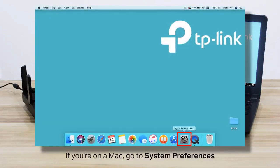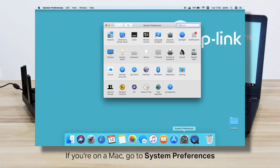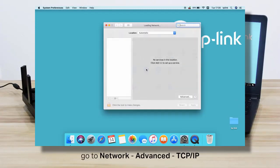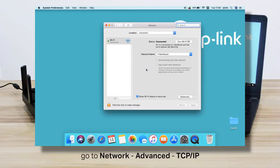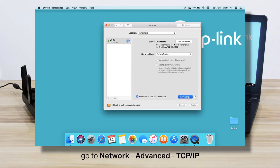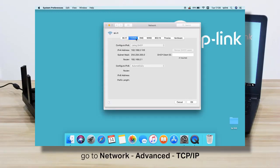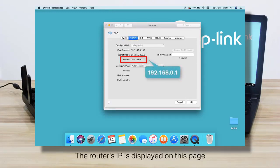If you're on a Mac, go to System Preferences, click on Network, click on Advanced, click on TCP/IP, and look for Router. That is the router's IP address.